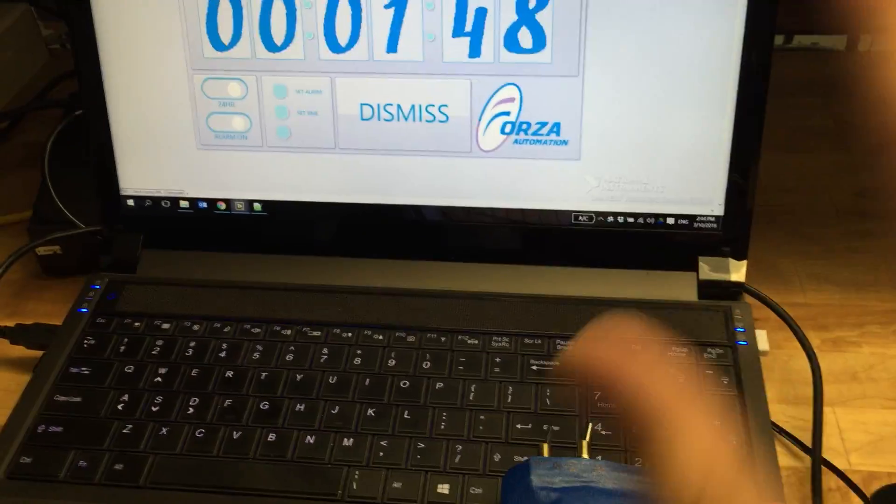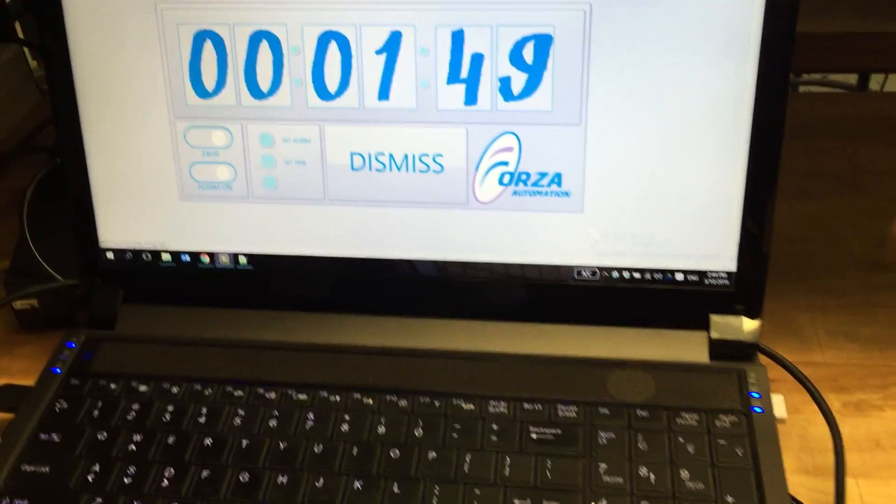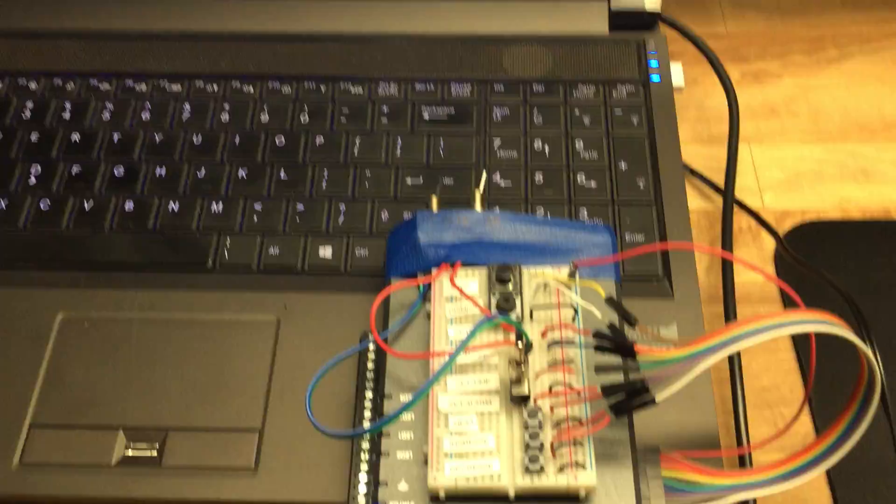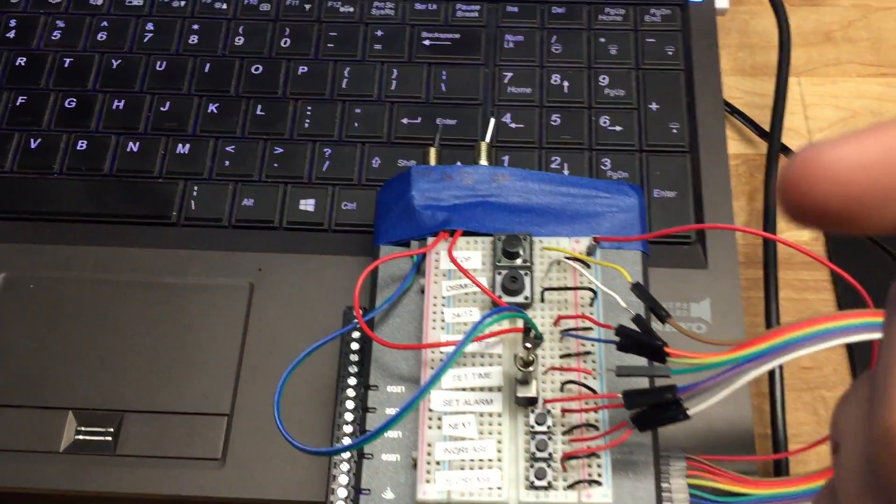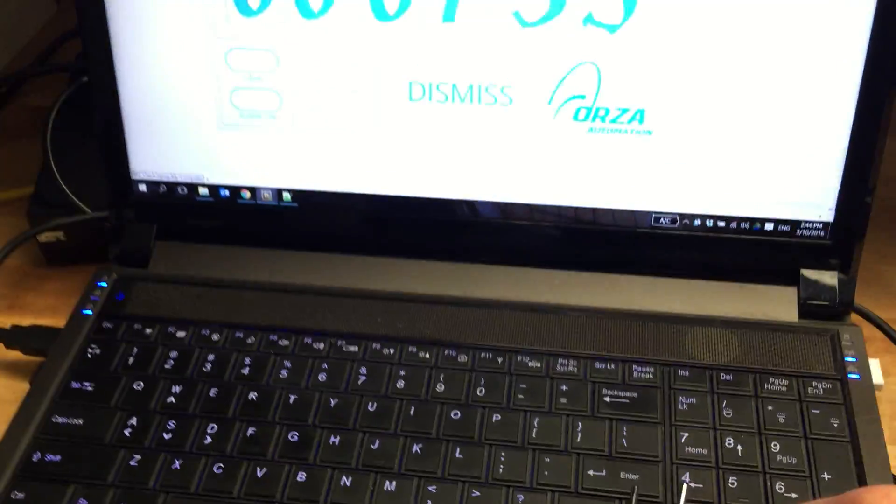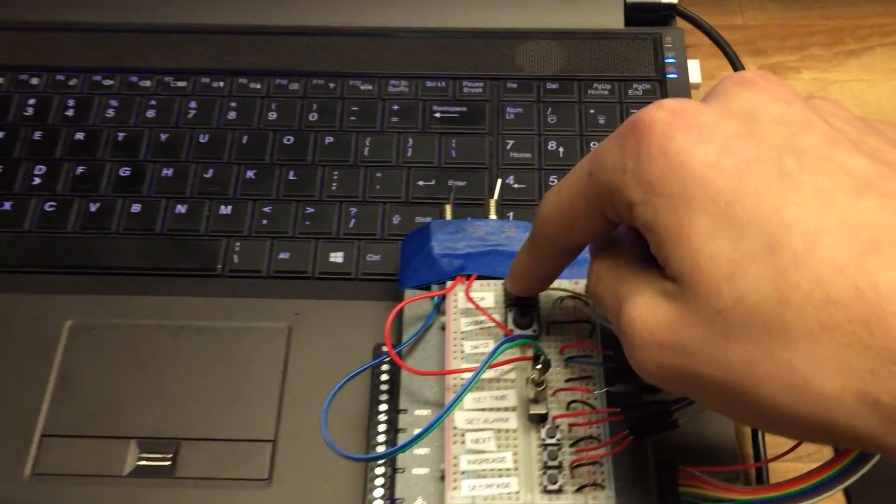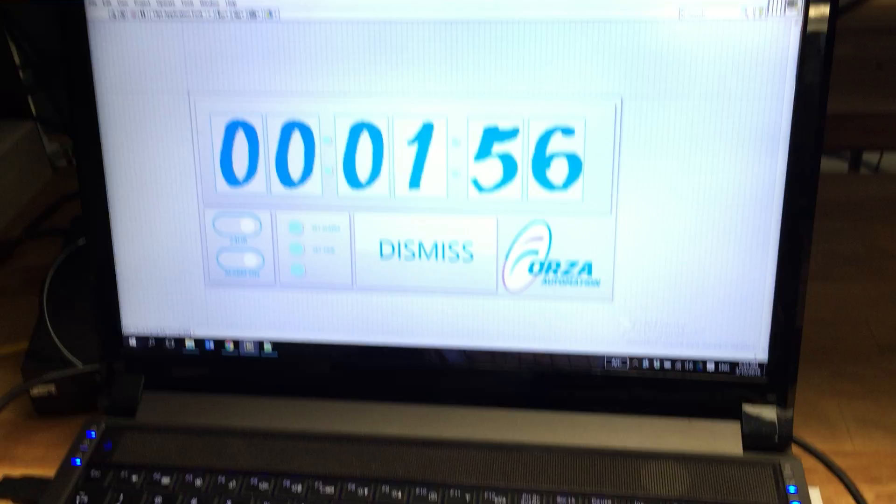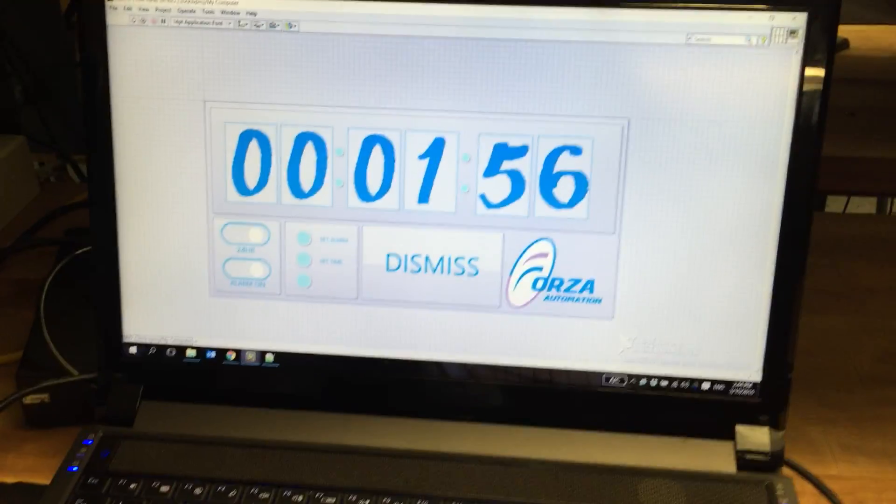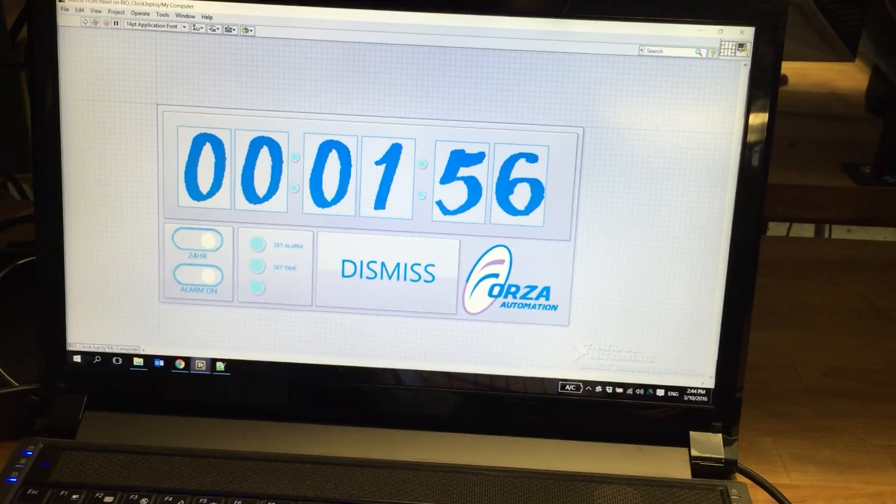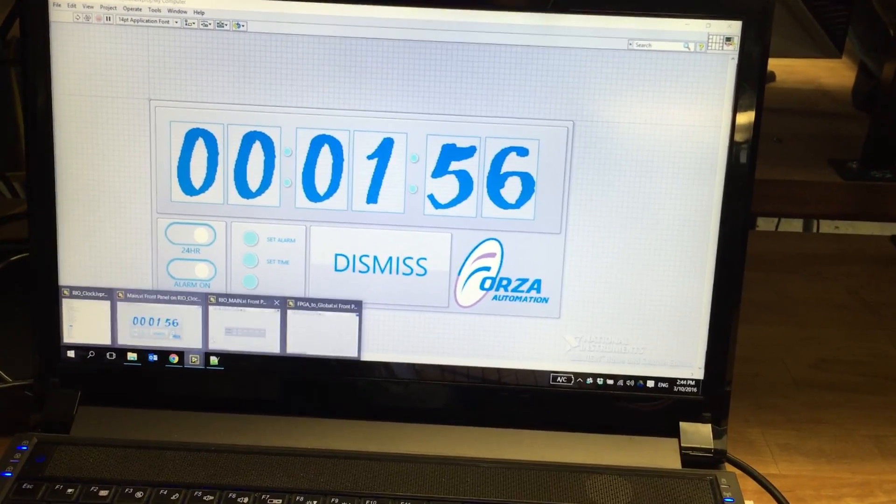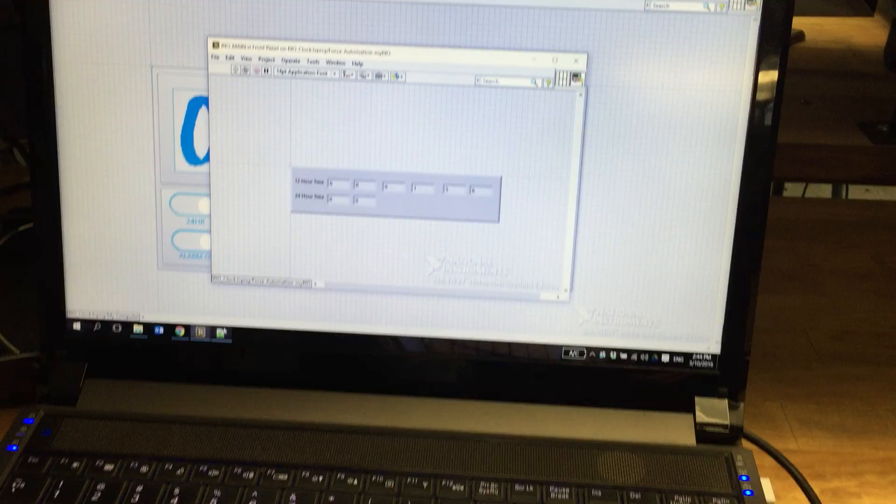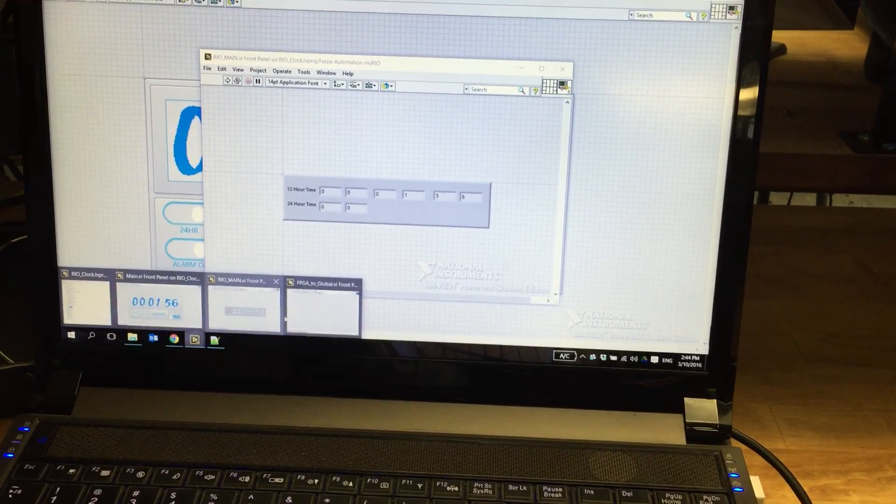Now that this demo is done, I can press the stop button, which stops the front panel VI on the host computer, as well as the VIs that are running on the myRIO.